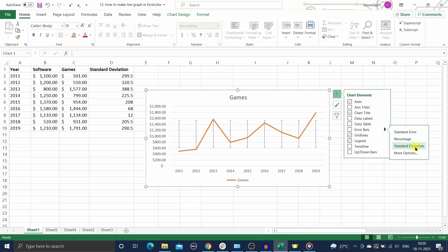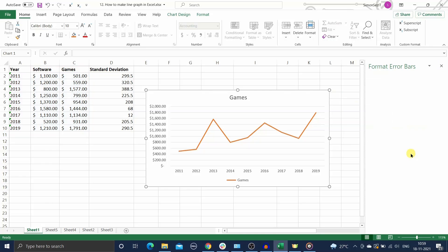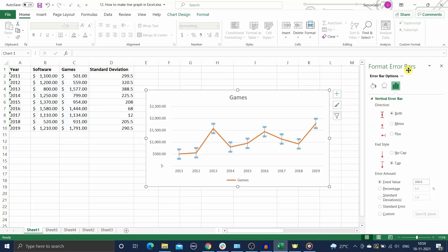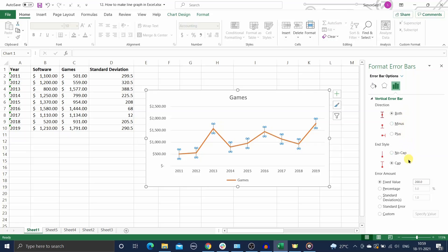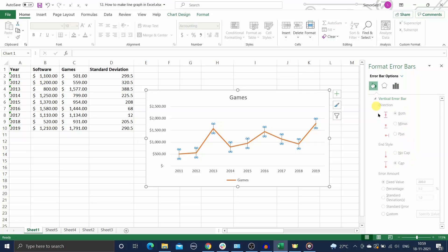Use the more options button to edit the error bar values and to create custom error bars. It will open the format error bars pane where you can set custom values for the fixed, percentage, and standard deviation error bars. You can also choose the direction of the error bars and format the appearance of the error bars.